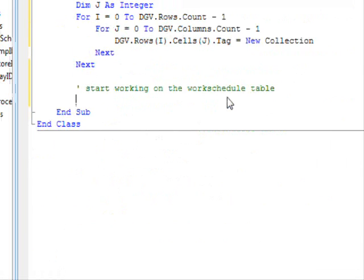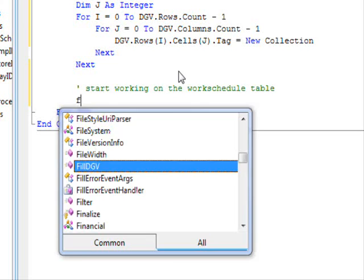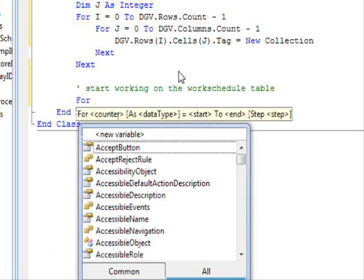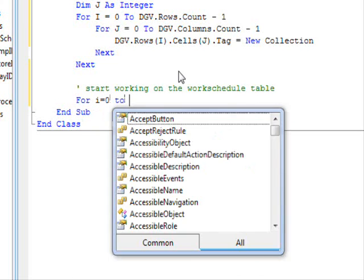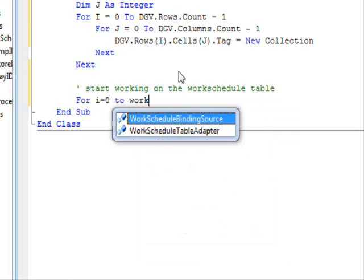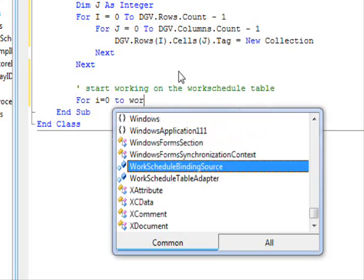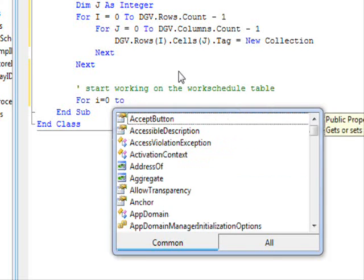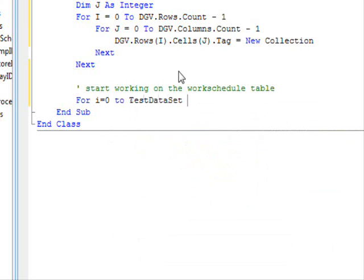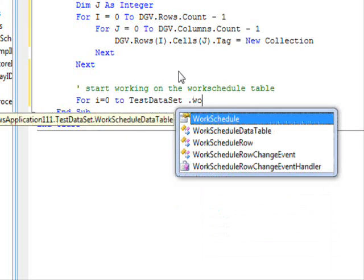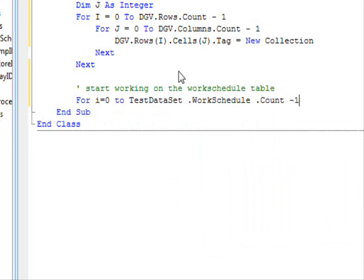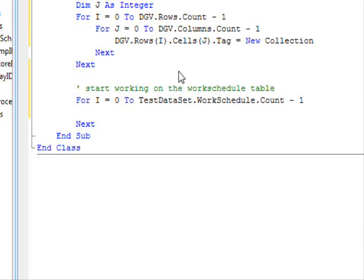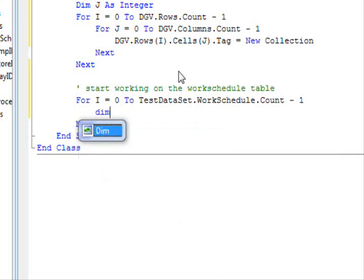All I have to do, which is very simple, is like this. Dgv.rows.i.cells.j. Now, this is getting the cell dot tag property equal new collection. And the collection is going to store the IDs and the names of the employees. Now, start working on the work schedule table.